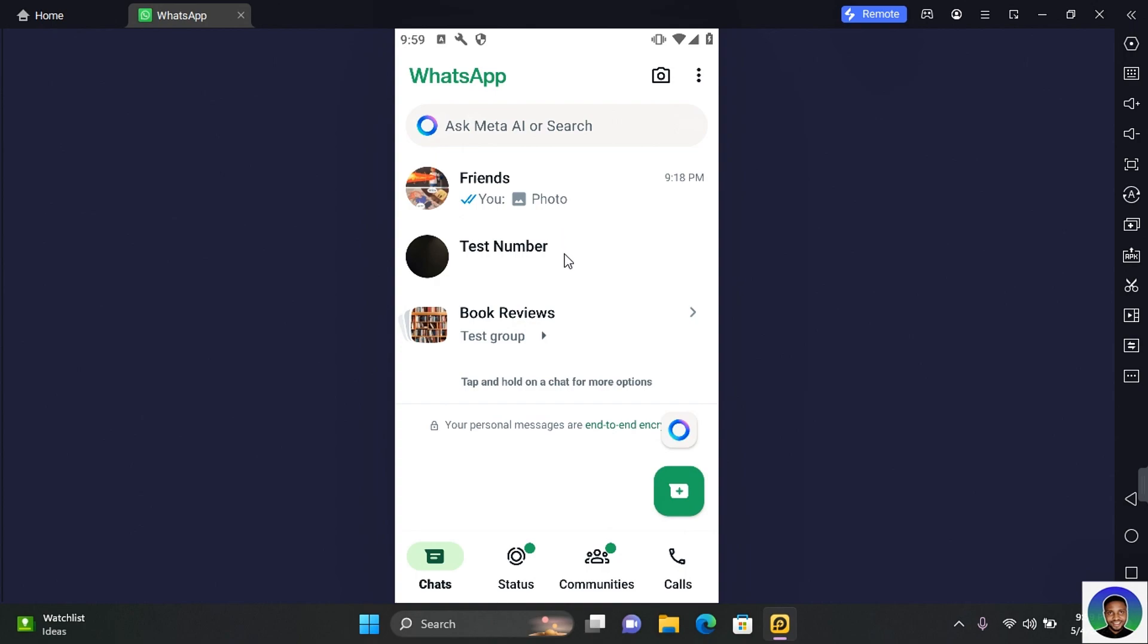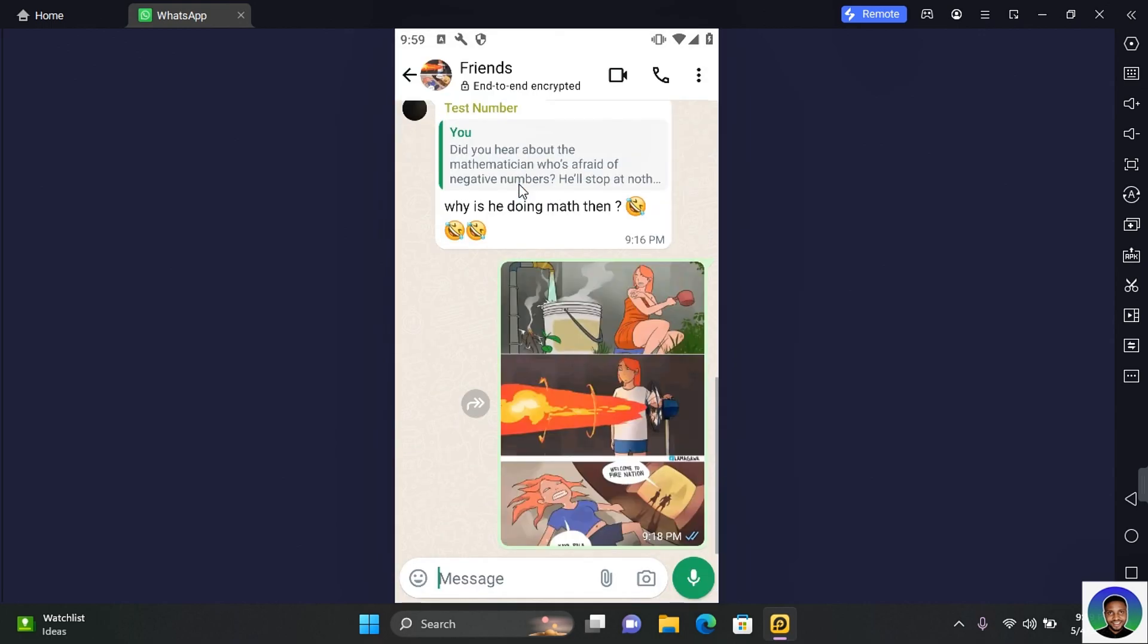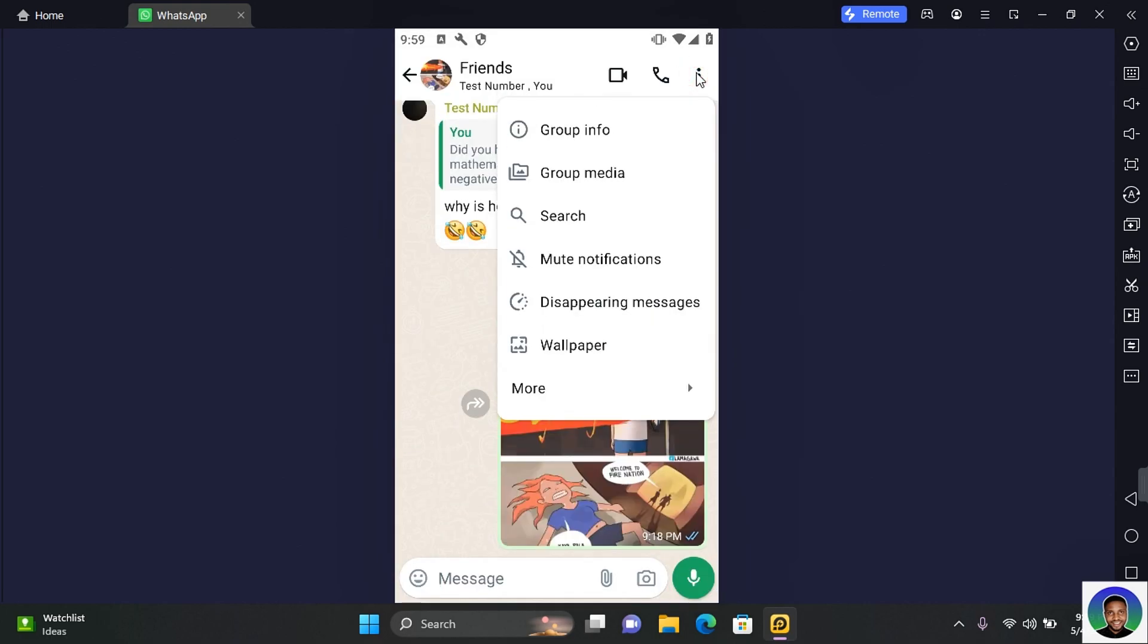This can be a personal conversation, group chat, or even community. Open the chat screen and then tap on the three dots at the top right corner of your screen. Come to the bottom and tap on More.